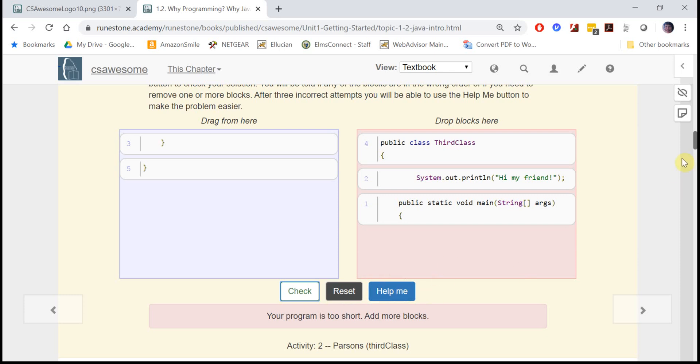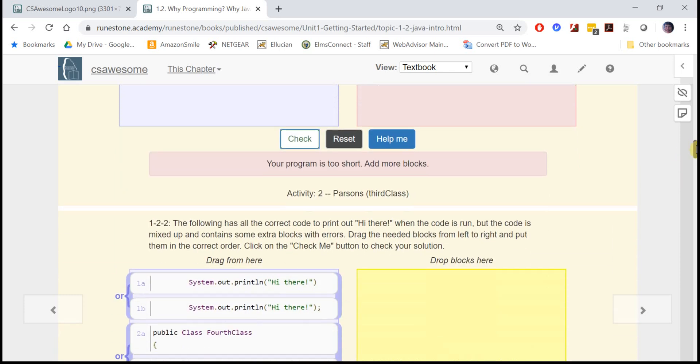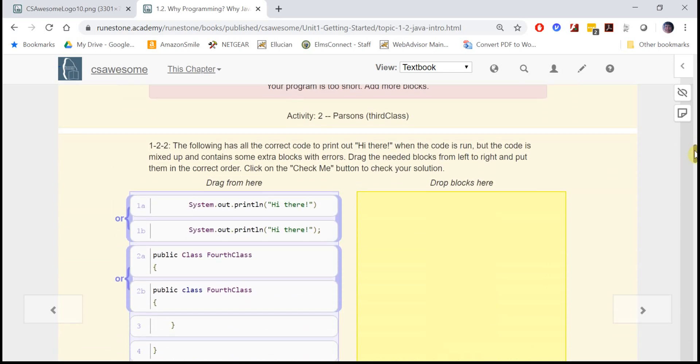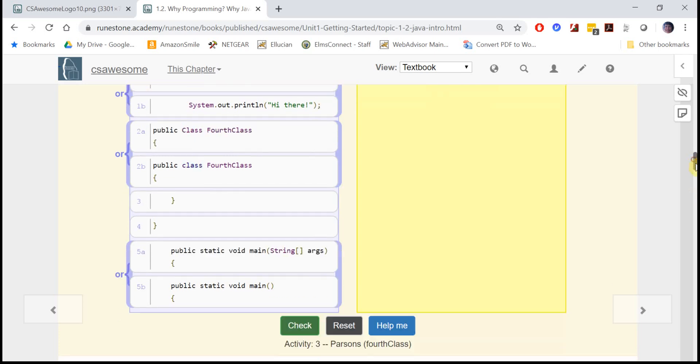Sometimes you get a choice between blocks, so here you'll see there's two different blocks and they just differ in one little character here - the semicolon - and you have to decide which one's the correct one and drag it over.